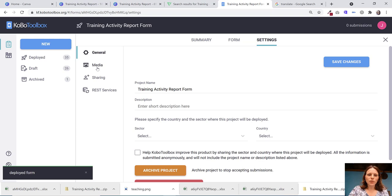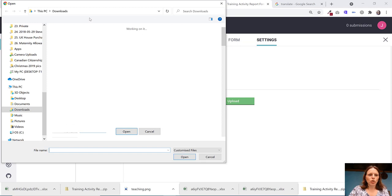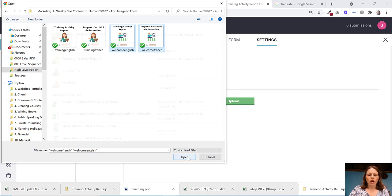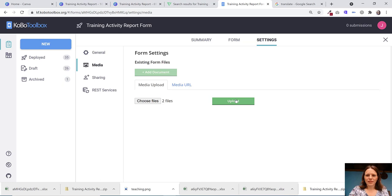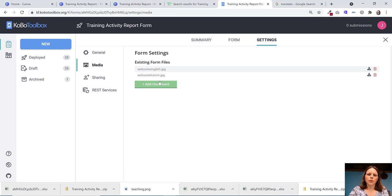And then you're going to choose those two files that we just had created. So I've selected the two images we just created and then I will upload them. So it has now uploaded welcomeenglish.jpeg and welcomefrench.jpeg.